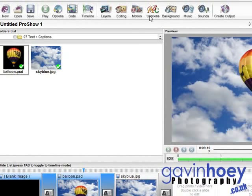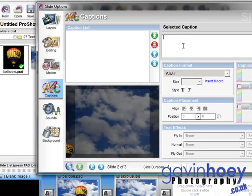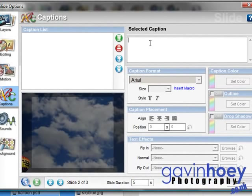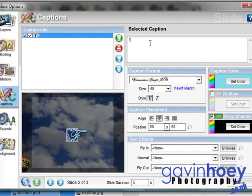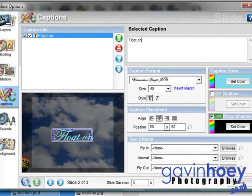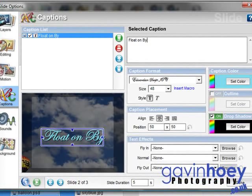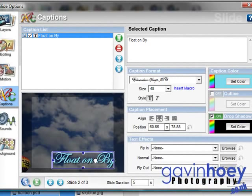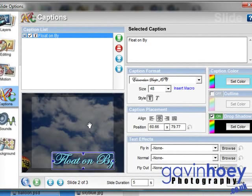So let's come up to the captions button and type it in. This is going to be the title of my slideshow. We're going to call this one Float On By. Now I'm going to drag this down into the side, down there somewhere. Yeah, it's pretty good, like that.